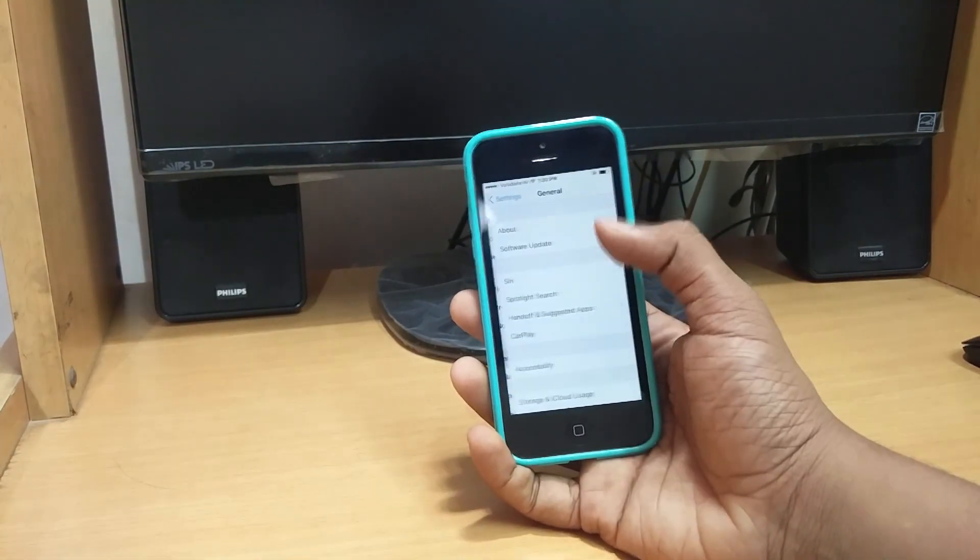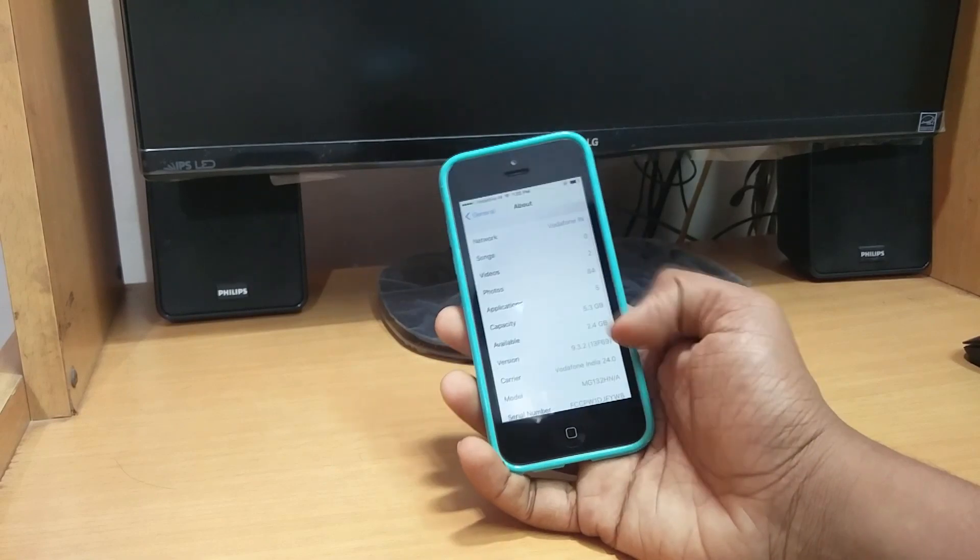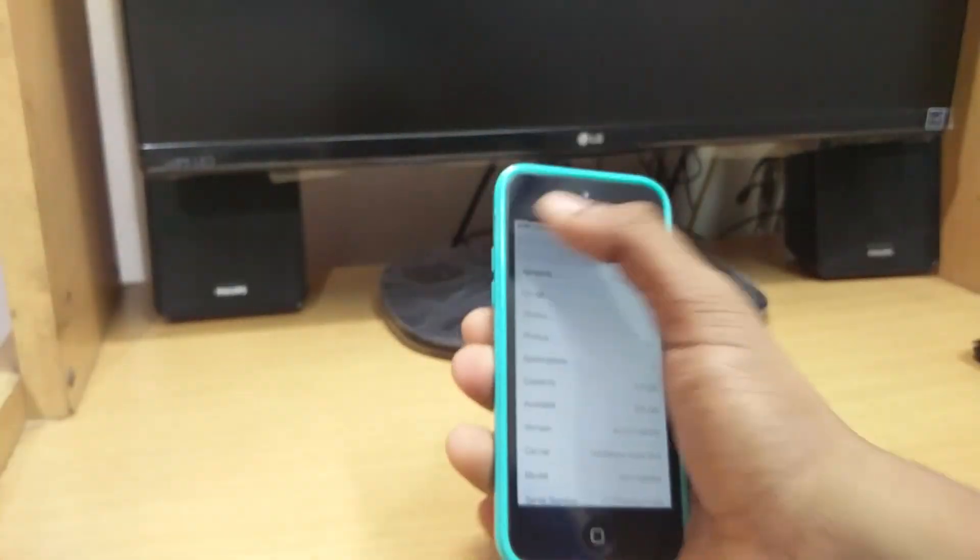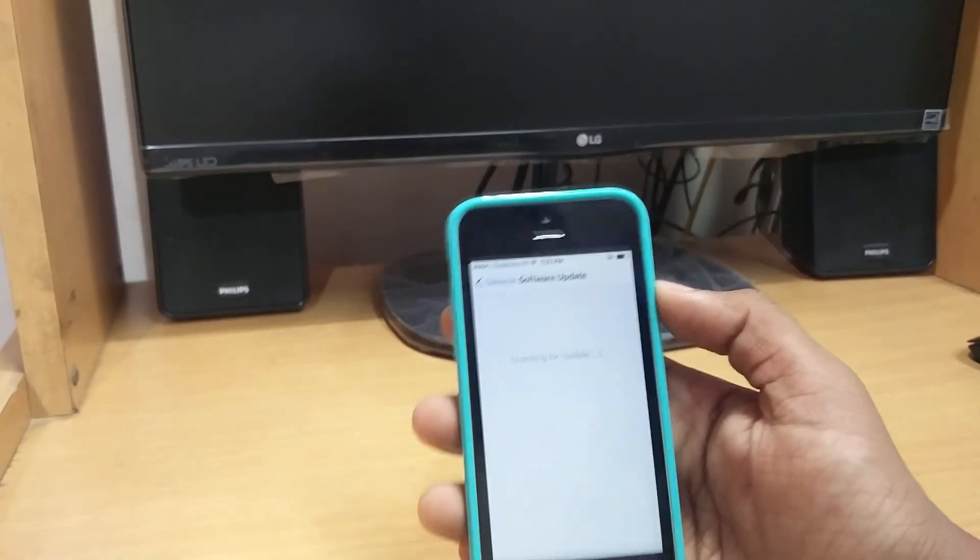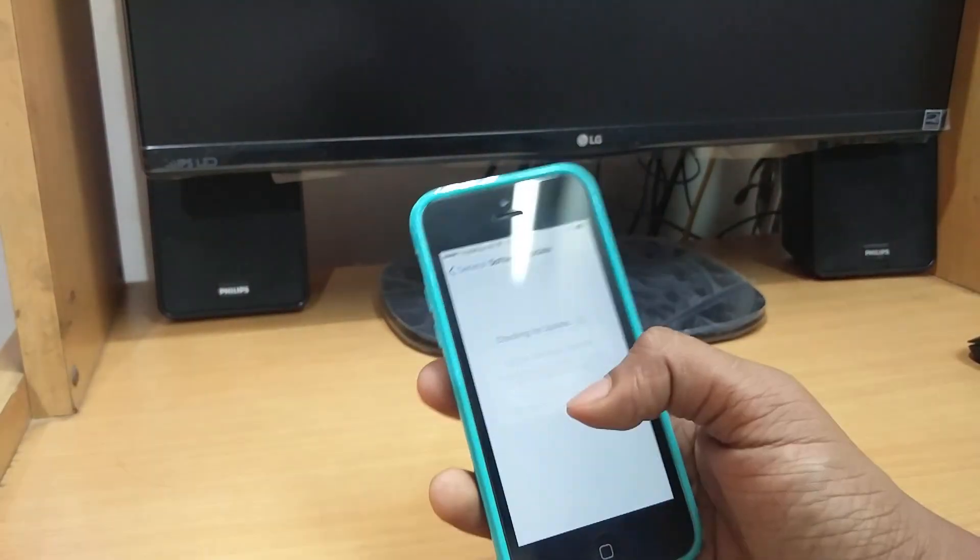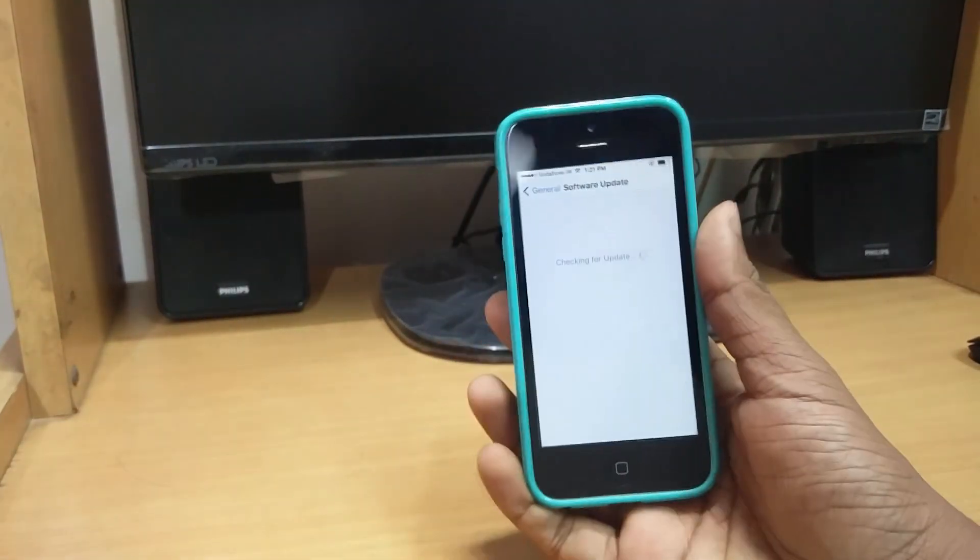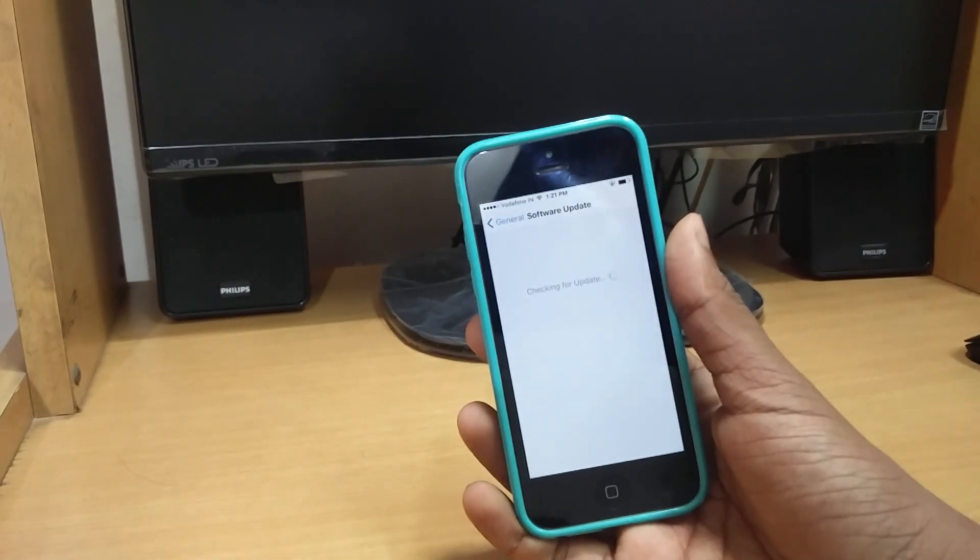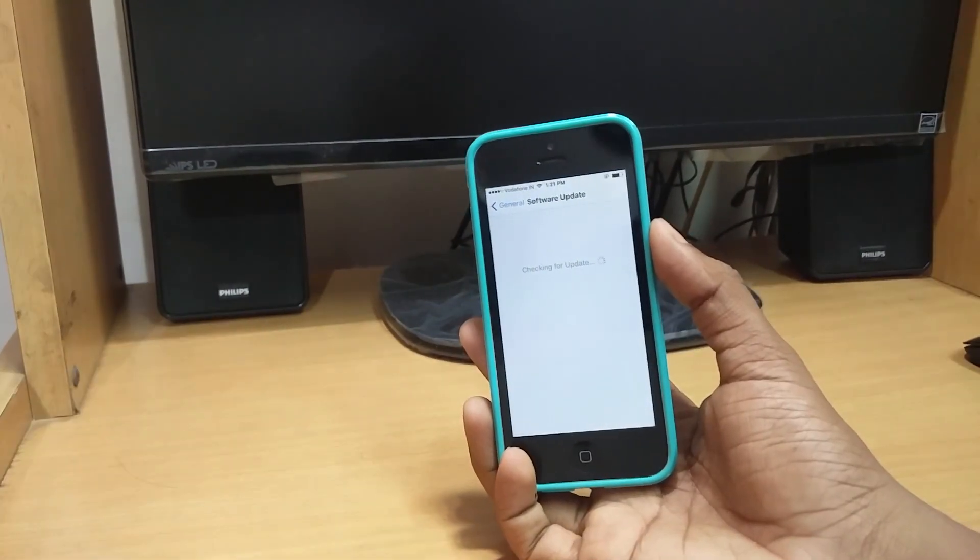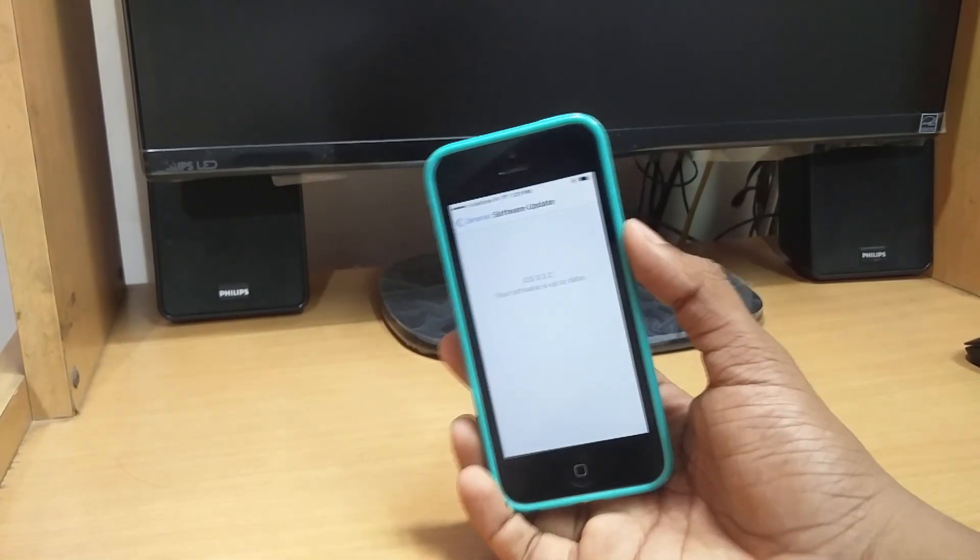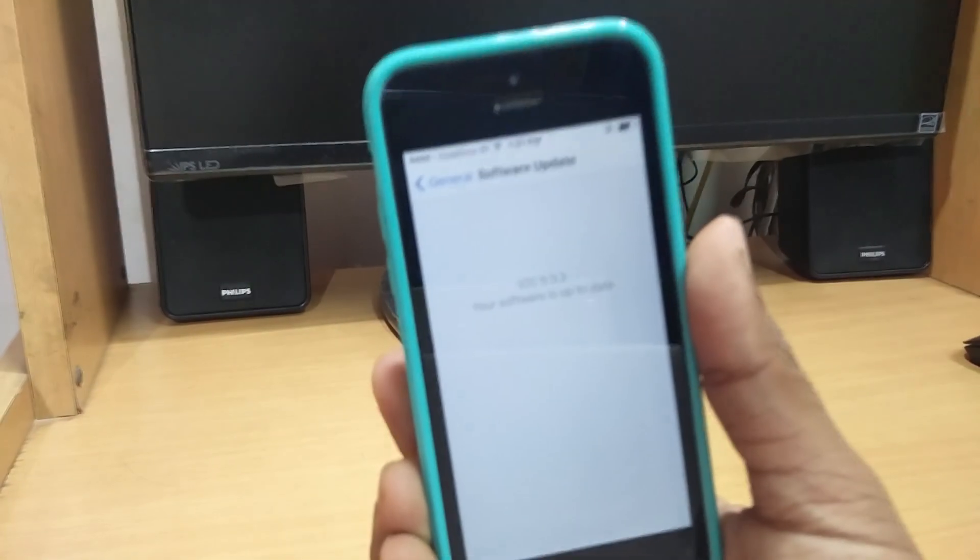For now you can see that I am running on iOS version 9.3.2, and when I hit on software update I don't get anything. I don't get the update for iOS 10, it's still stuck at iOS 9.3.2 as you can see it over here. I'll be telling you how you can easily get the iOS 10 developer preview and get to know the new features easily.